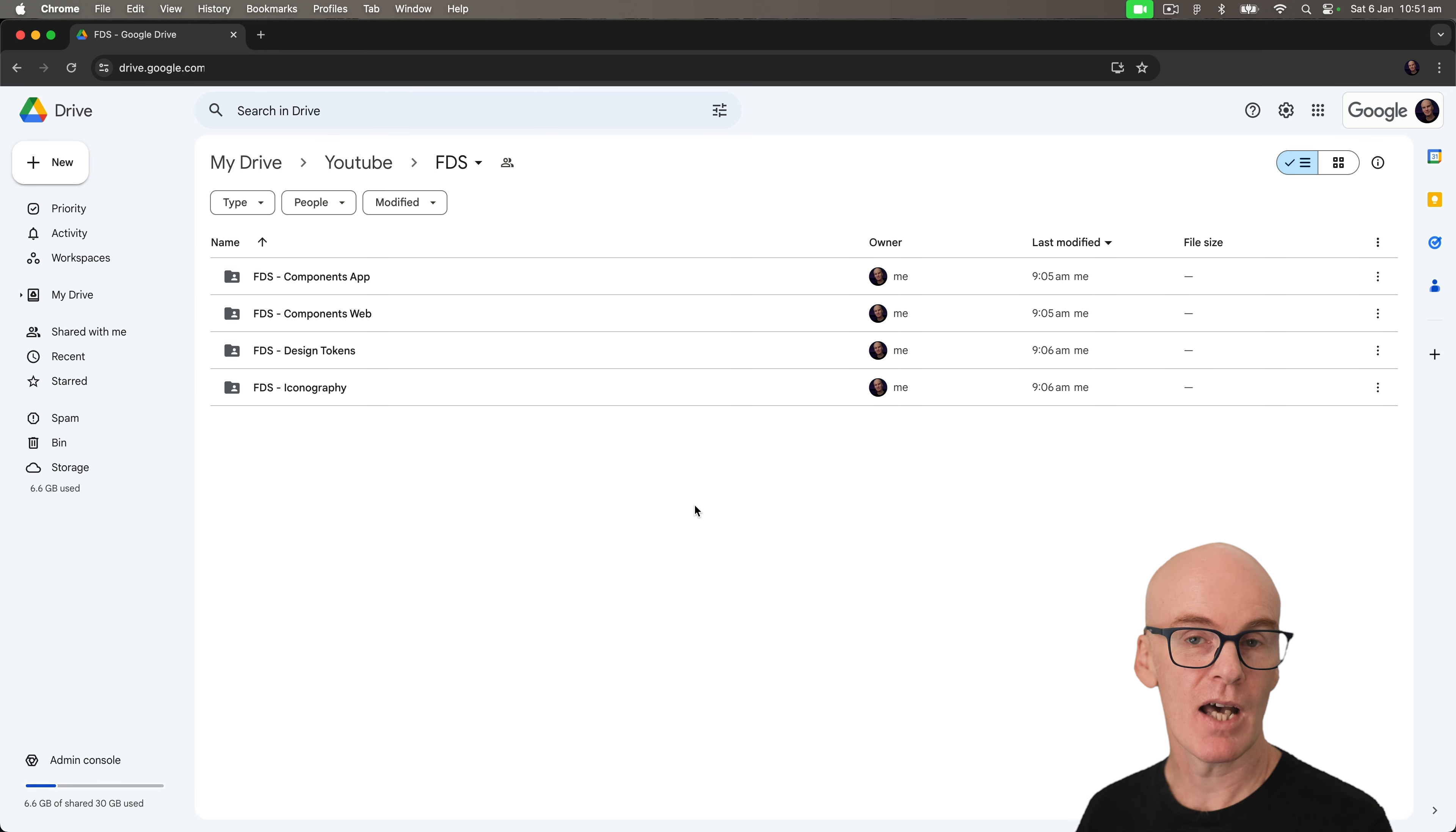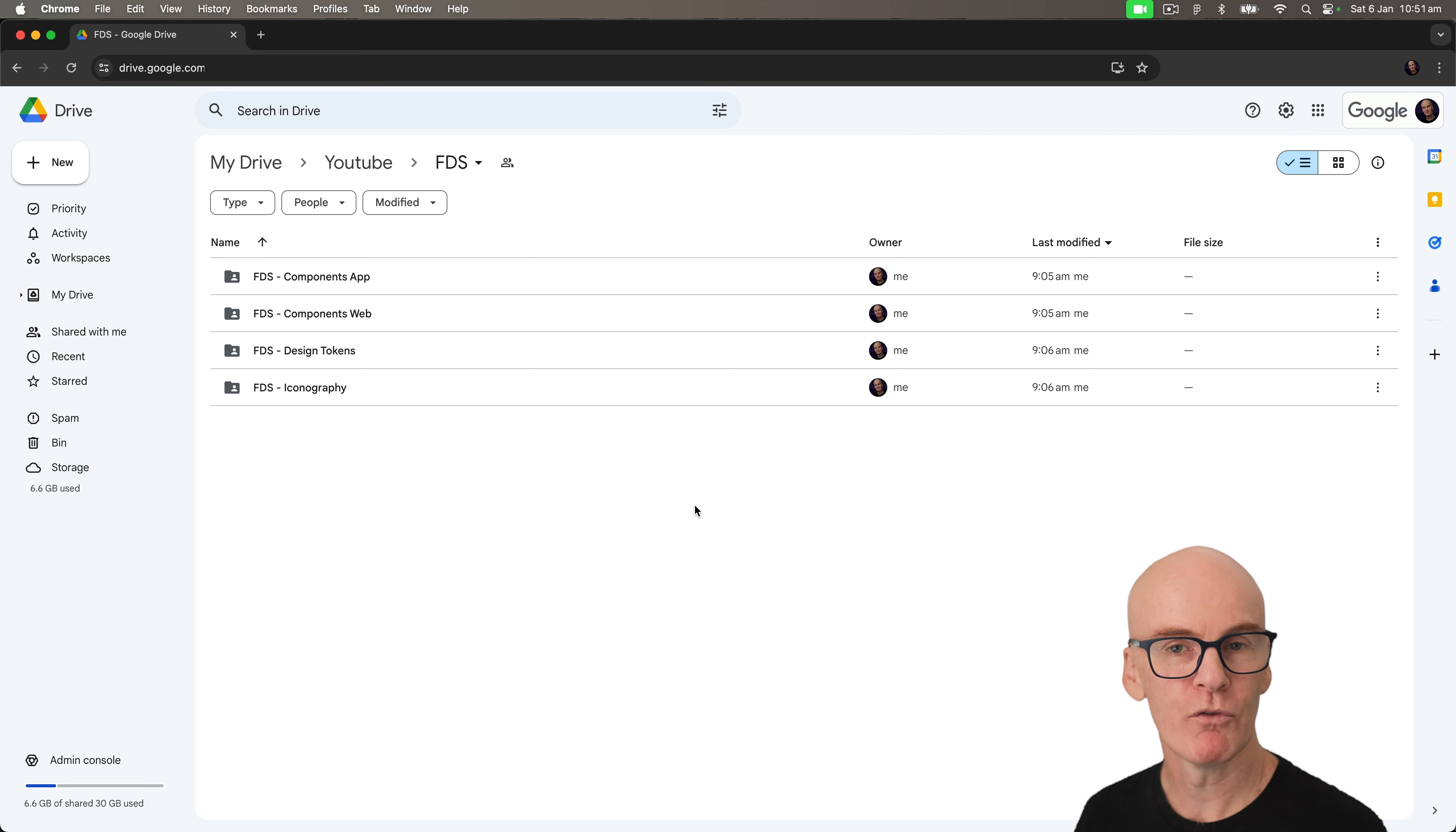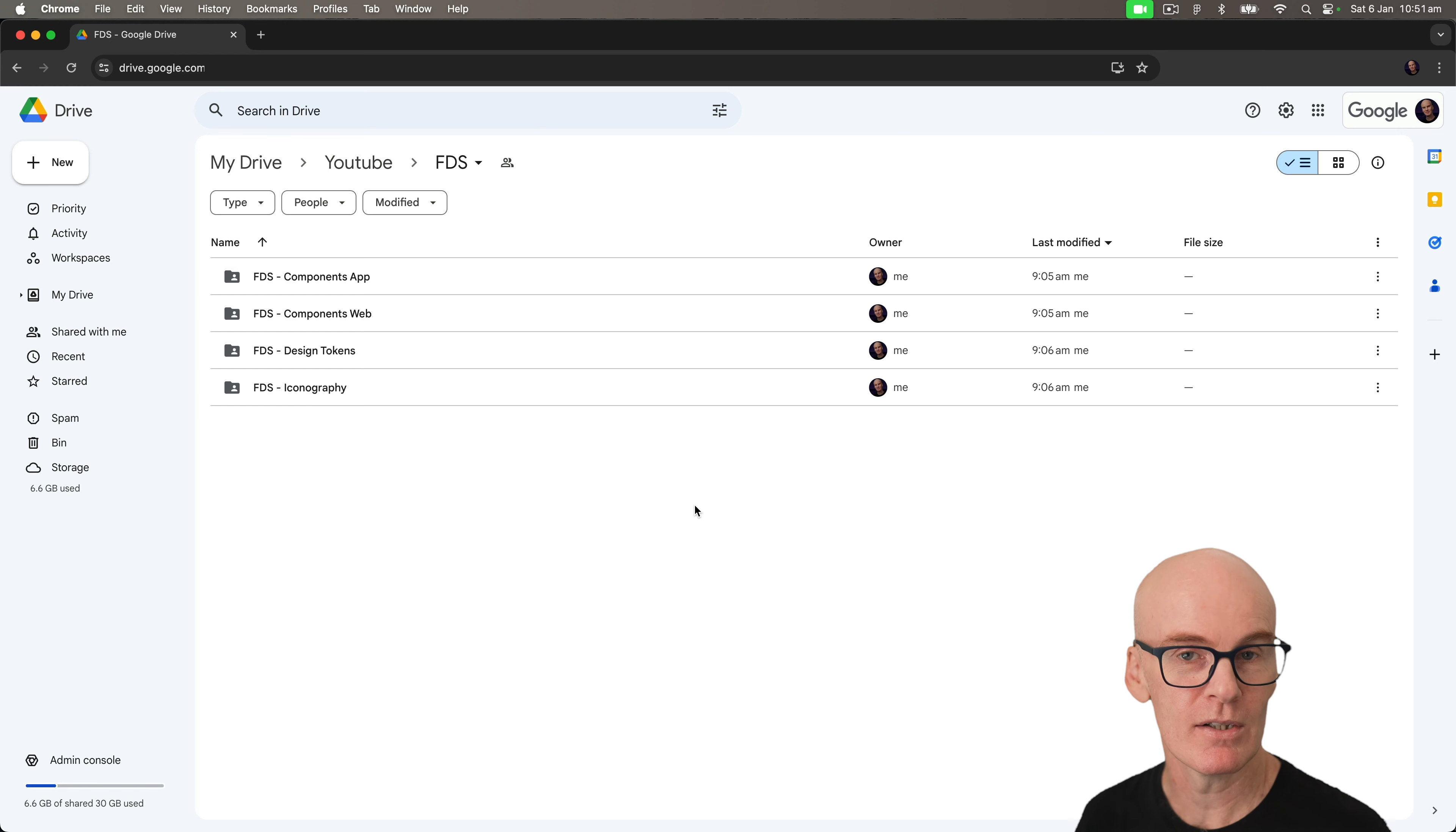I was going to make the starter libraries available from the Figma community, but considering they'll be getting updated as more episodes come out, I've shared them from my Google Drive instead. This way you can follow along from the same starting point as we make our way through the series.